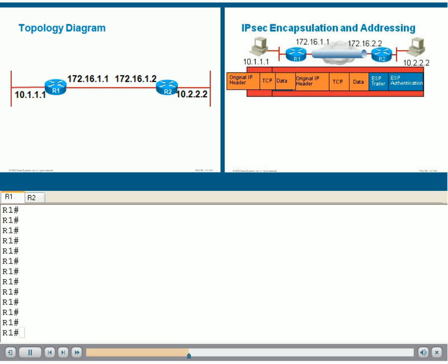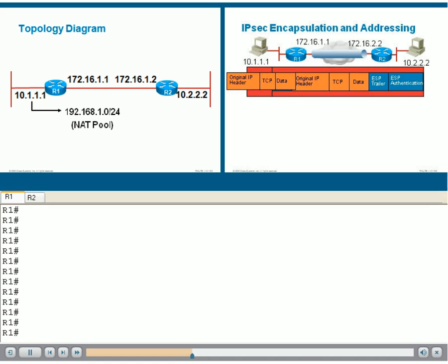We will assume that 172.16 is a public network. Because of that, we are performing NAT on router R1, with a NAT pool of addresses that private packets will obtain when traversing the public network, 192.168.1.0. Our tunnel is being established between R1 and R2.